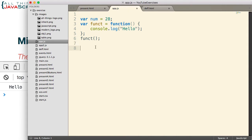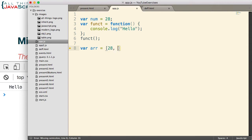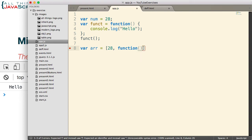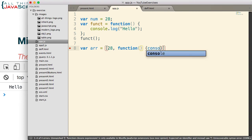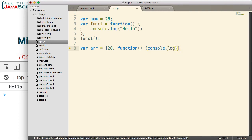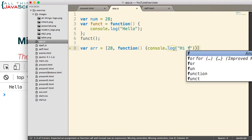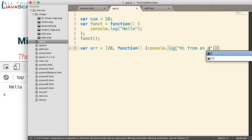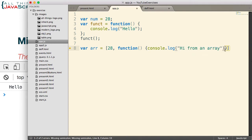Alright, next, a number can be stored in an array, and so can a function. So let's create an array here. Now, first we'll store a number in that array. Next, we will store a function. This will be an anonymous function. No name will be associated with it. There's our function inside the array.